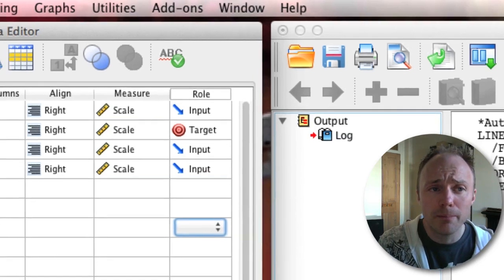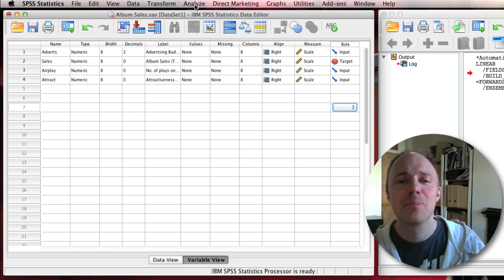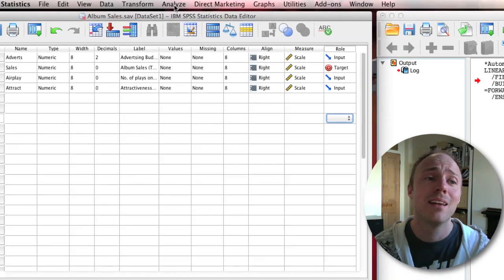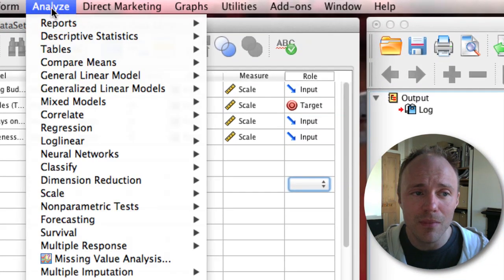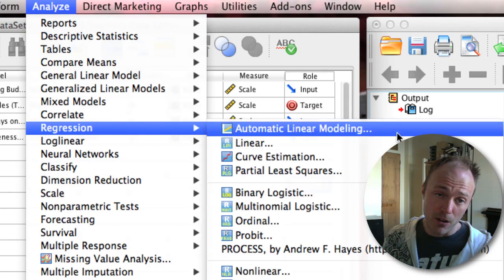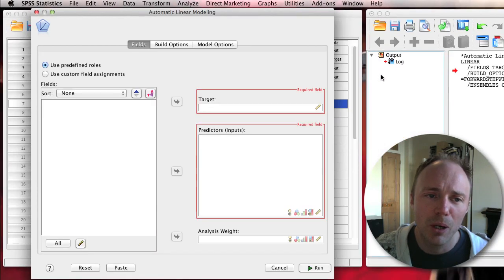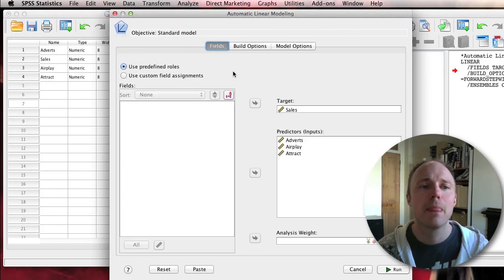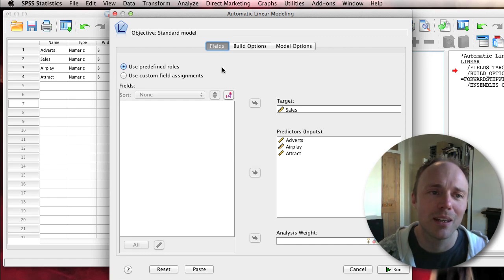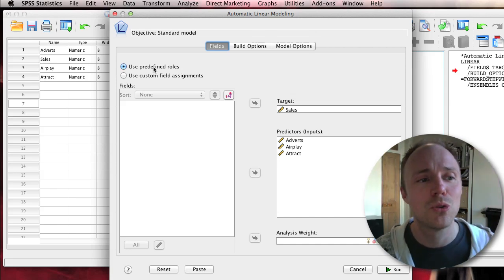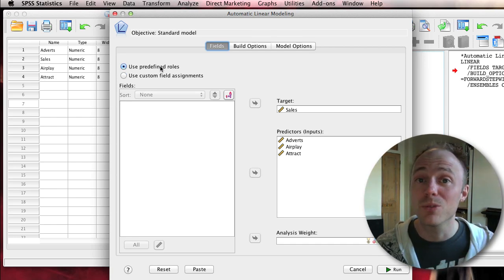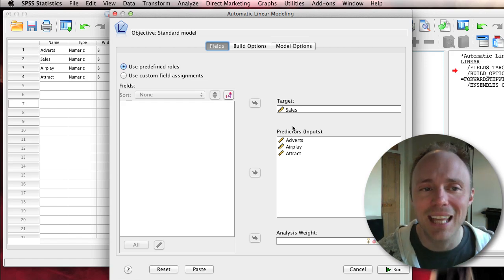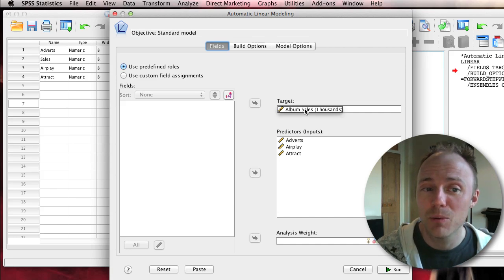If you want to hand over your life and research career to SPSS rather than using the very able and capable brain in your head, go to the analyze menu, into the regression menu, and here we've got automatic linear modeling. By clicking on that you'll open up a dialog box. It should start up in this screen with a little tab at the top here for fields. By default it will use predefined roles, so it uses that information in the roles column to try and guess what you want to do.